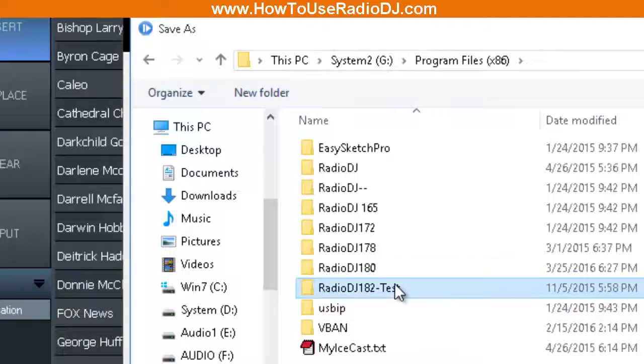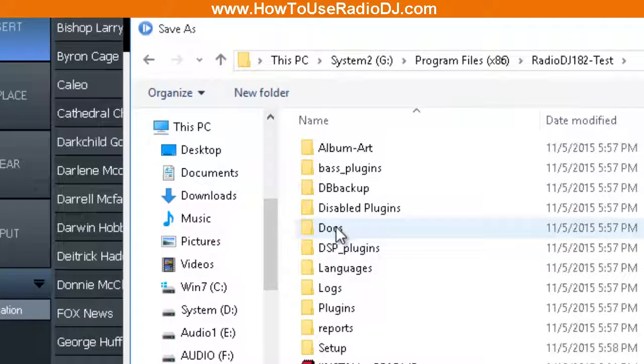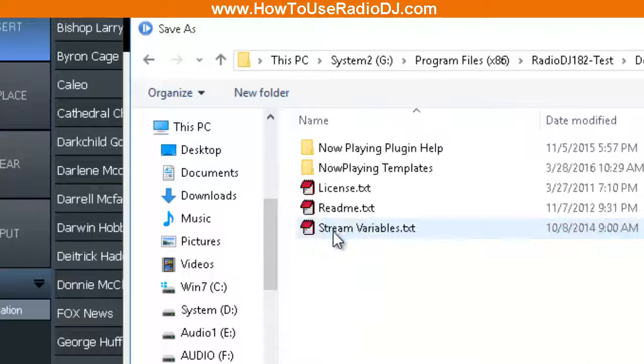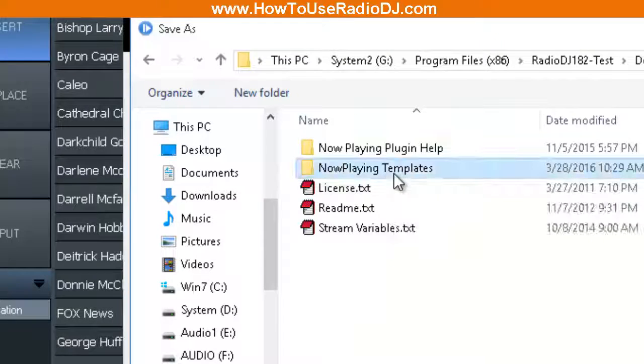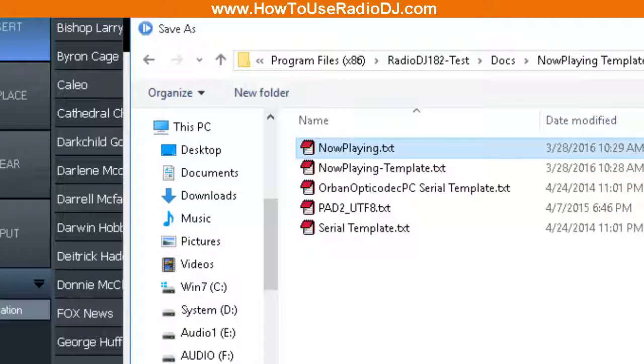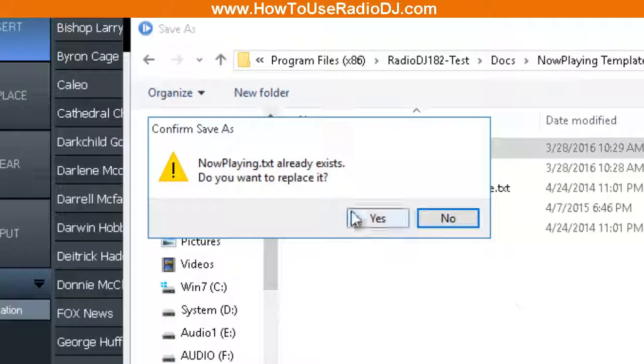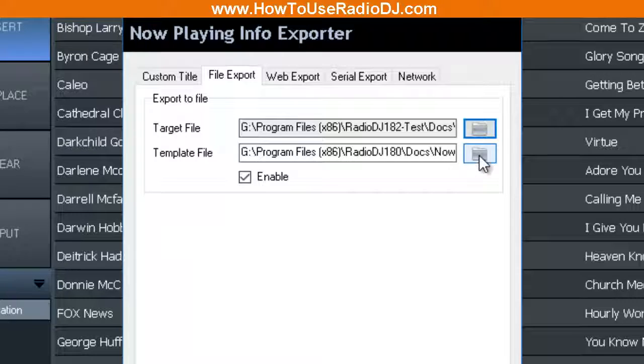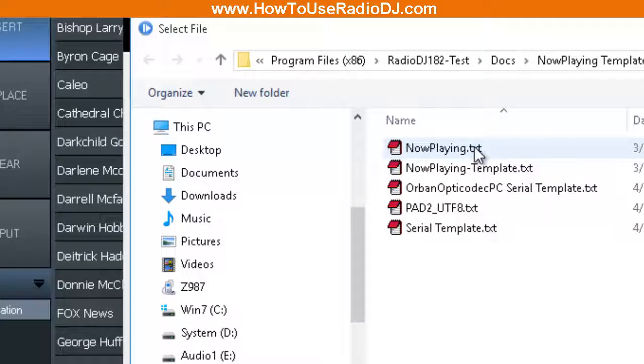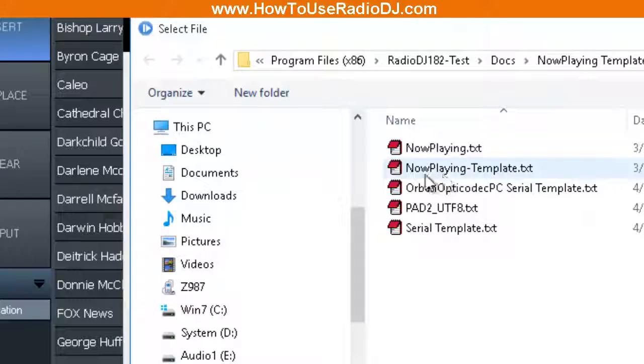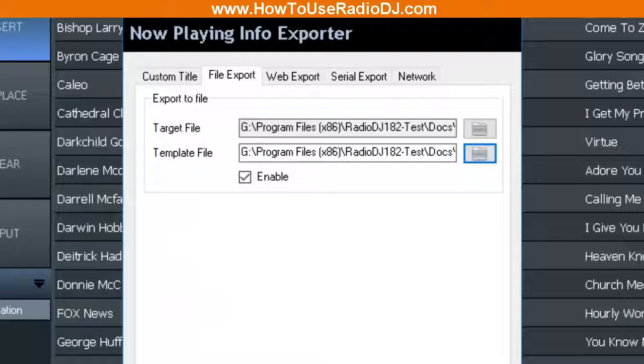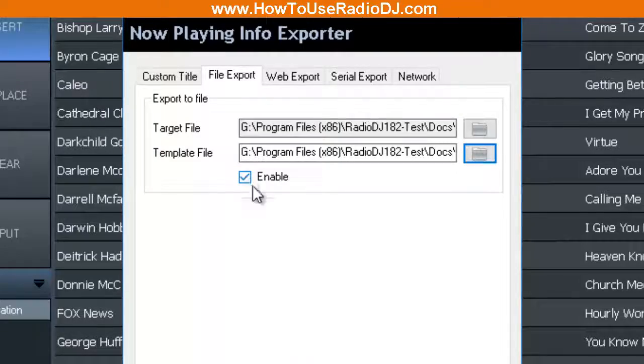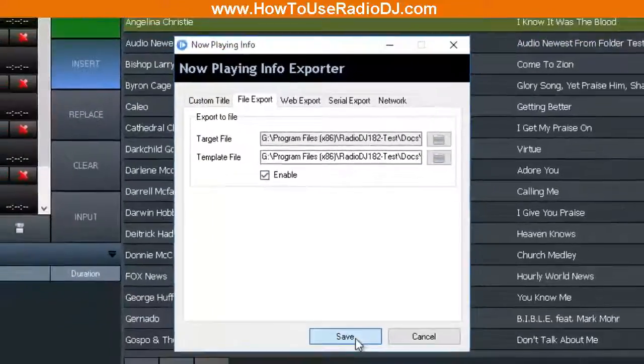Well, we're going to go and get the new one that we just created. I got it in this RadioDJ Test. It's going to go into this Docs folder, it's going to go to our Now Playing Templates, and we're going to grab this Now Playing text. That's our output file. Yeah, I want to replace it. Our input file, we made this Now Playing Template, so that's our input file. And you have to enable it.